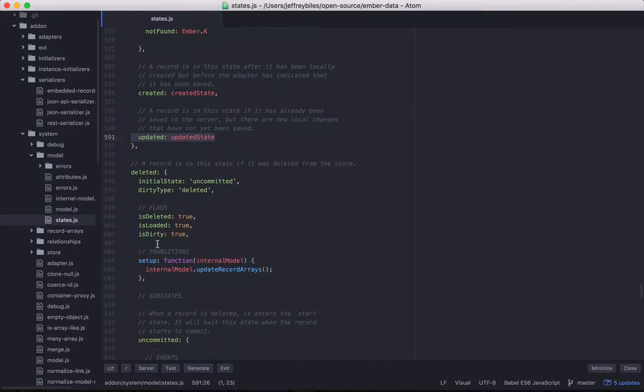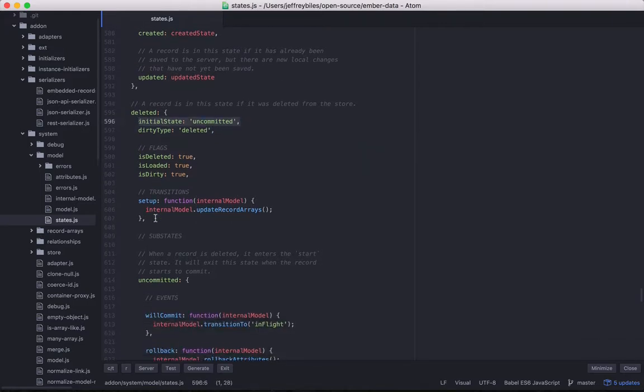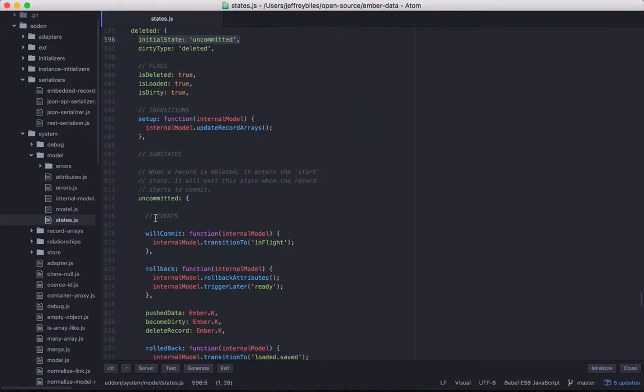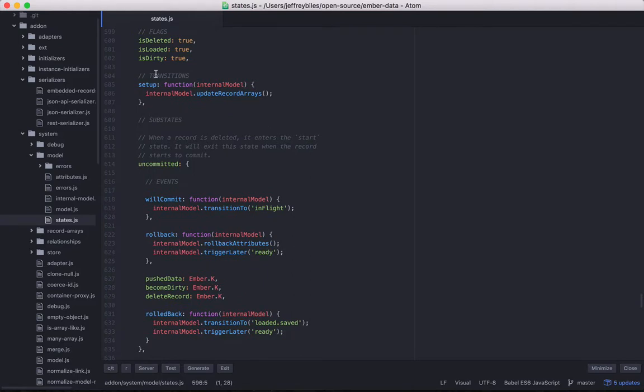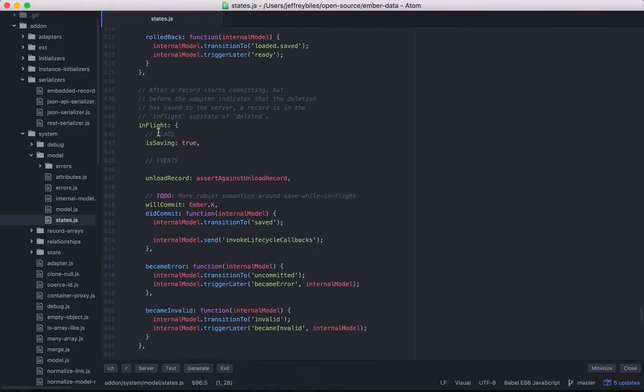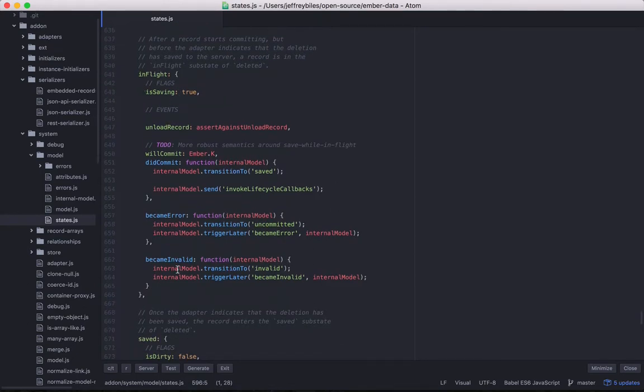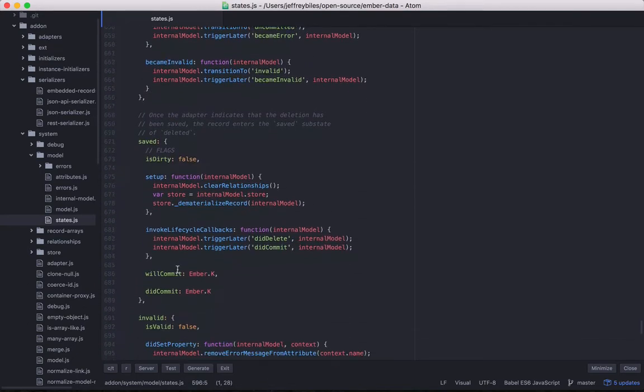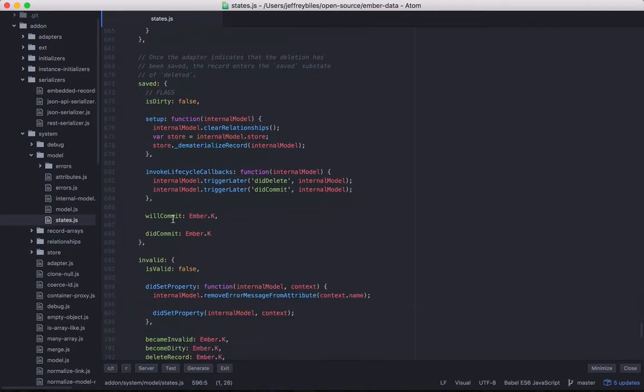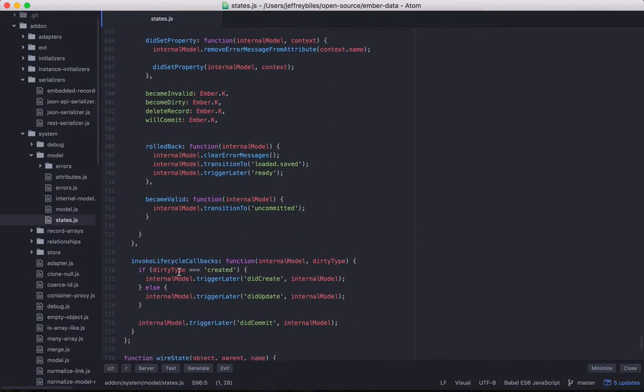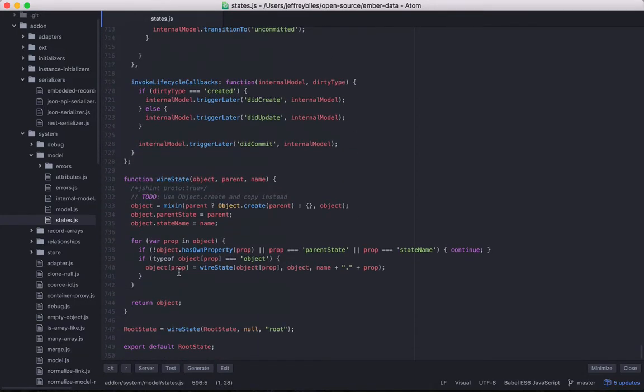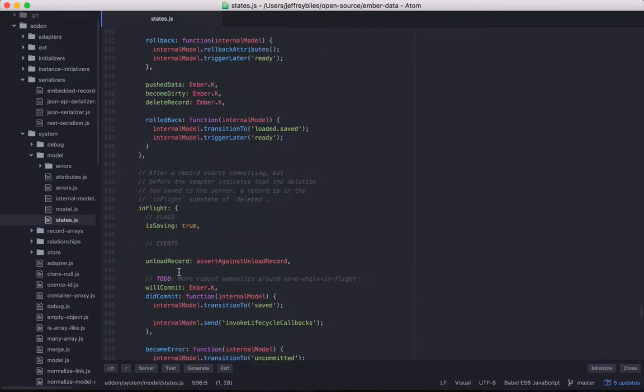First, we're going to go through deleted. So deleted, a lot of it is the same story. You'll notice we have the dirty type as well. We mentioned that in the last episode and its initial state is uncommitted. And so we set certain flags. It goes to uncommitted. It sets up more events. And in flight, once again, sets up flags, sets up events. Saved, invalid, same thing. So that's the end of the file.